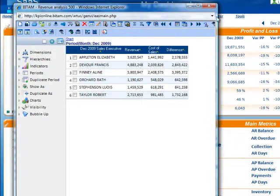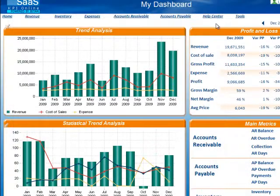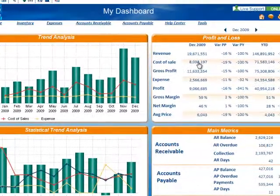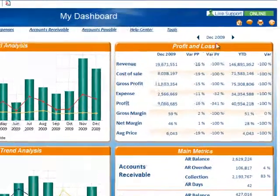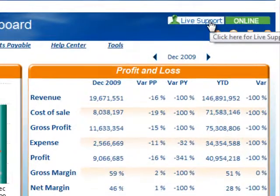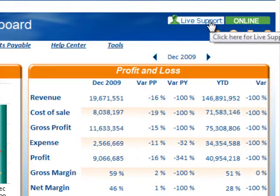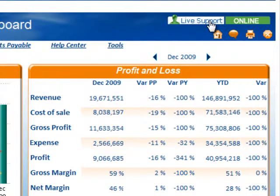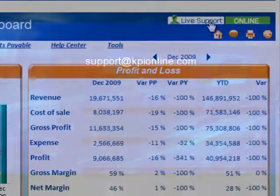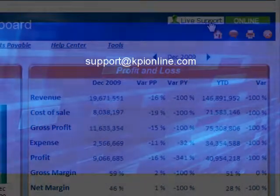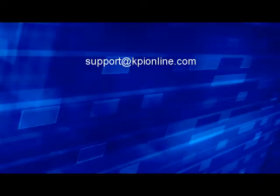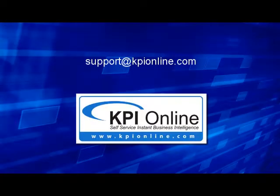For questions or support in using KPI Online, please use the live support chat feature located in the upper right-hand corner of the dashboards, or feel free to send us an email at support at kpionline.com. Thank you.